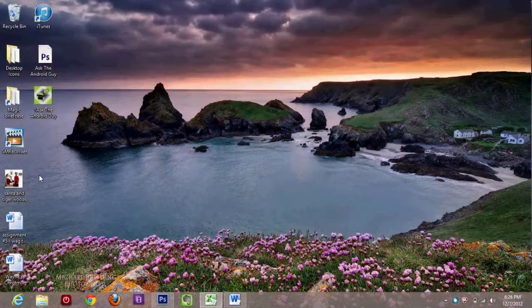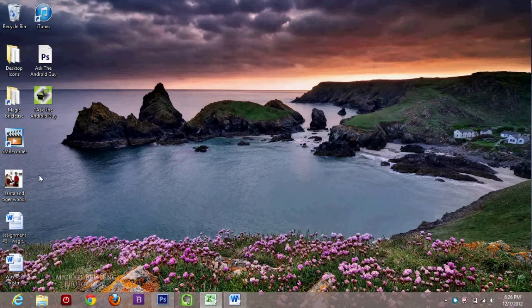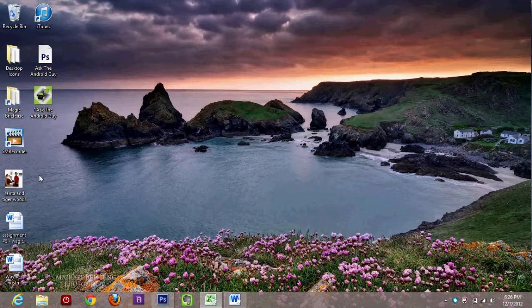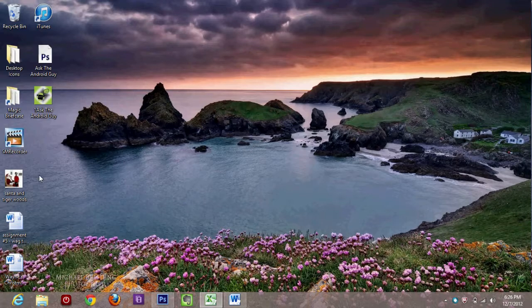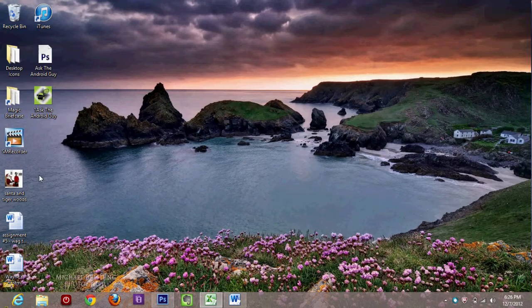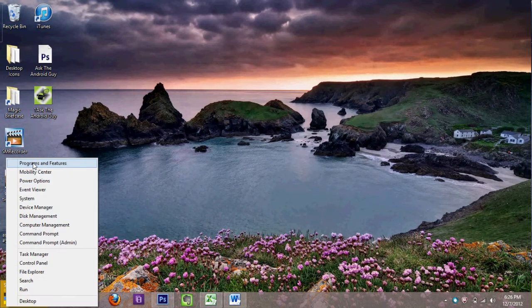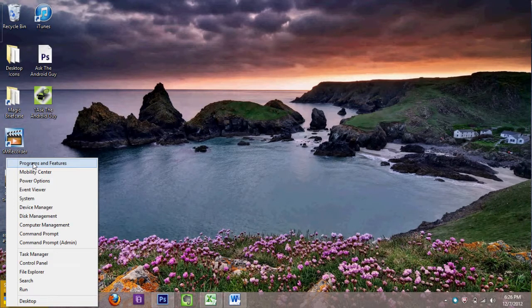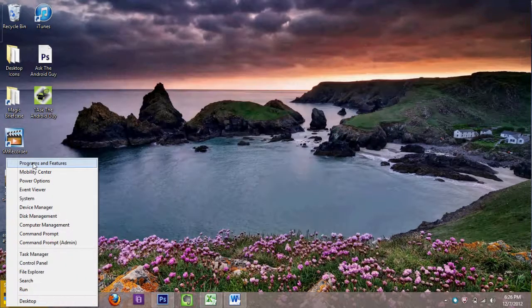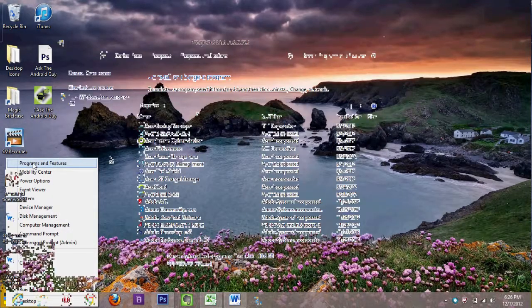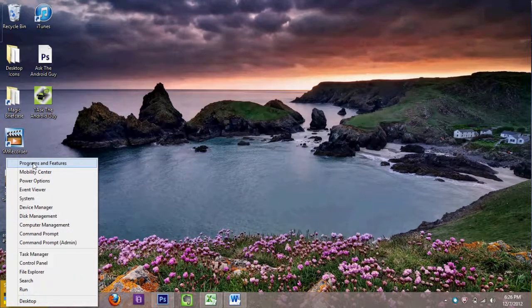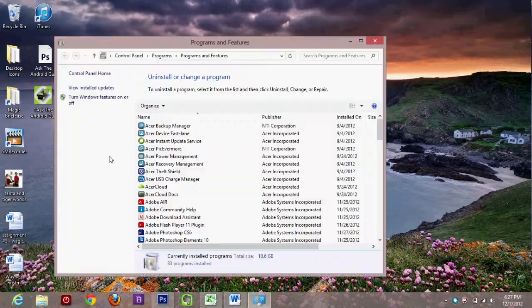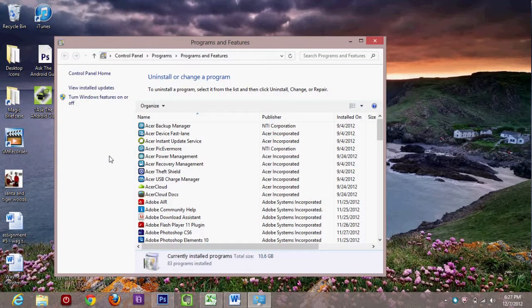If you bring the mouse all the way down to the bottom left corner until you see that little start picture, then you're going to right click and go up to programs and features. That's the other way to get to it. So if you don't see the program on that start screen, then you can do it this way.